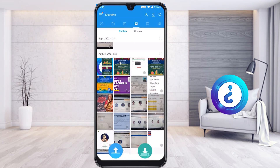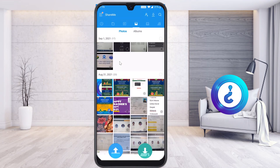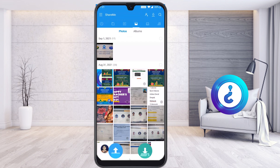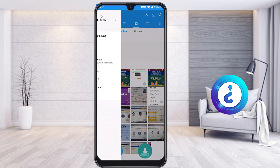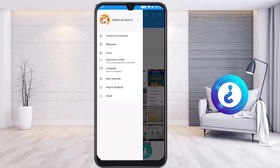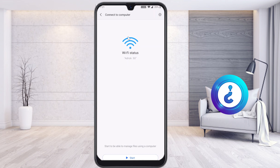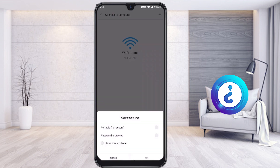To transfer files from your mobile phone to PC, on the top right-hand side you will find three lines — just click the three lines. You will get an option called Connect to PC. Hit that button and it will ask you to connect your PC. You need Wi-Fi connectivity. Click Start.